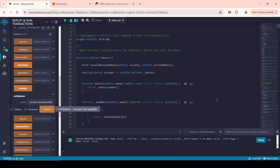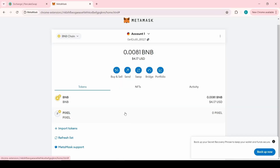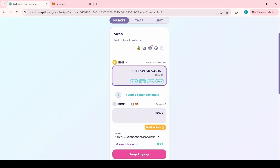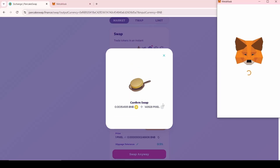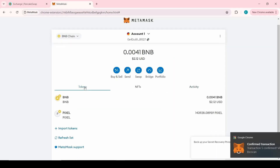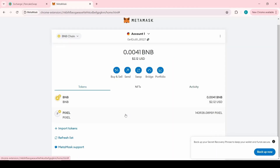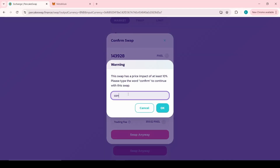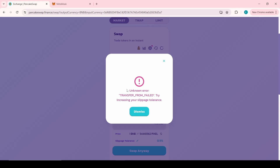Now we can test it. To do this, we will try to buy tokens from another wallet and then sell them. The tokens were purchased and added to the wallet. Now we are trying to sell tokens. As you can see, the investor cannot sell the purchased tokens. By default, after we have specified the address of the liquidity pool in the Set Options function, the Honeypot token mode is activated.